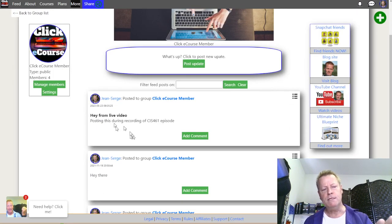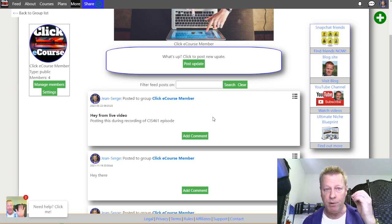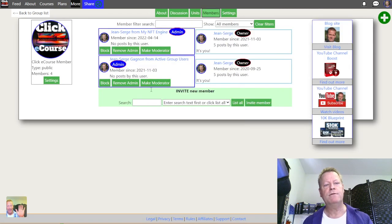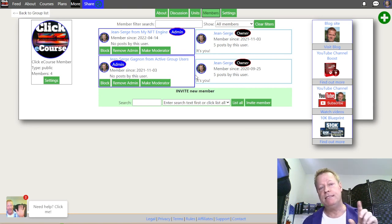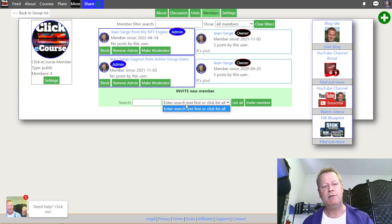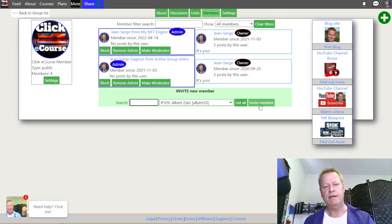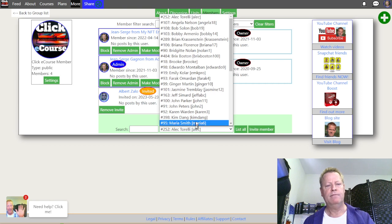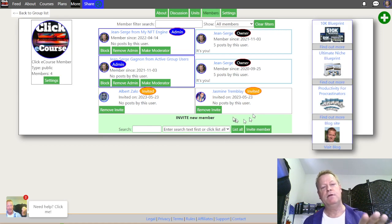So I just posted something during the recording of CIS 461, and it goes right into that group. You can add images, videos, and things like that. When you post something in the group, members get notified. I can go to Members and see who's in the group. I can invite people — for example, invite Albert Zalo here, and invite Jasmine as well.